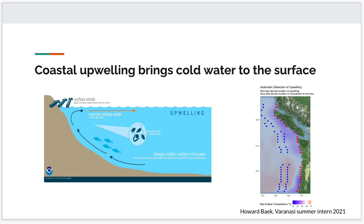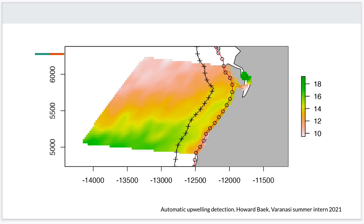This image is from a Varanasi summer intern I had in 2021, Howard Beck, who worked on an automatic algorithm to automate that for us. The idea is that we can create a metric of coastal upwelling if we have dots spread 100 kilometers offshore and compare the temperature there to a corresponding dot that is offshore by a certain distance and perpendicular to the shore. Each round dot has a corresponding pair that is perpendicular to it and offshore, shown as crosses.